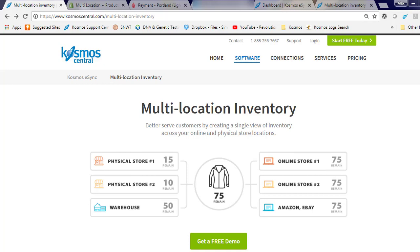Hi, in this short demonstration I'm going to show you how easy it is to sync your point of sale inventory from multiple brick-and-mortar locations to Shopify using Cosmos eSync.